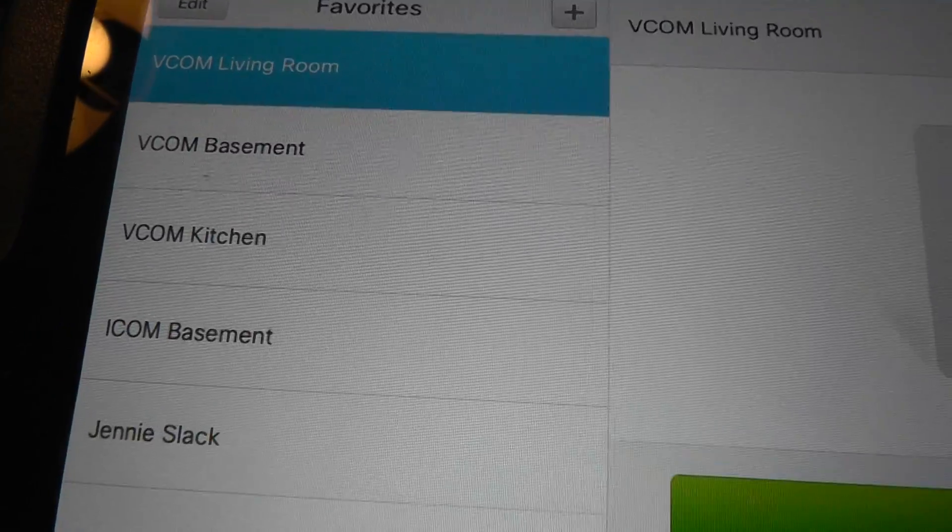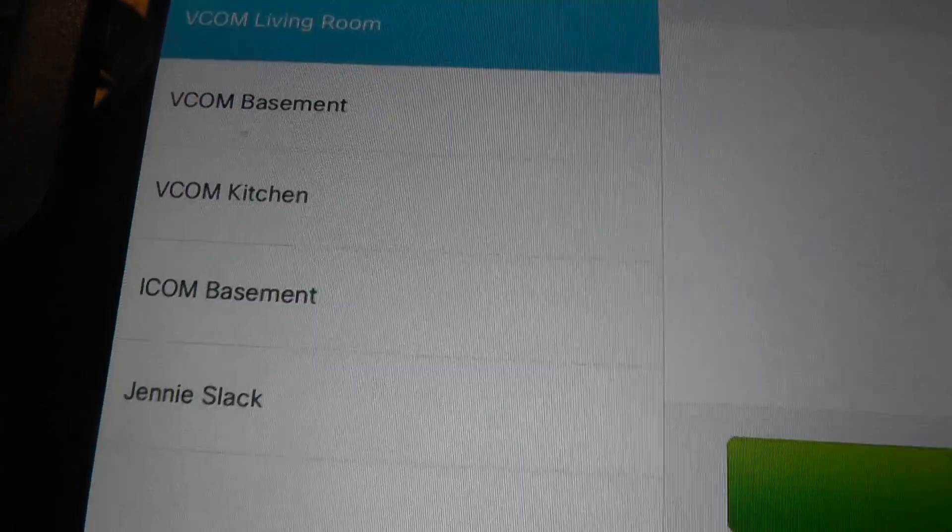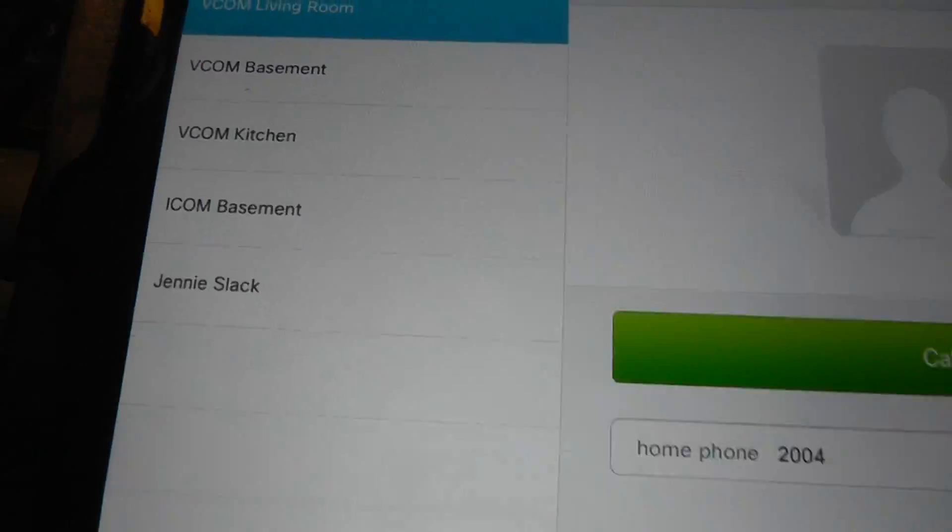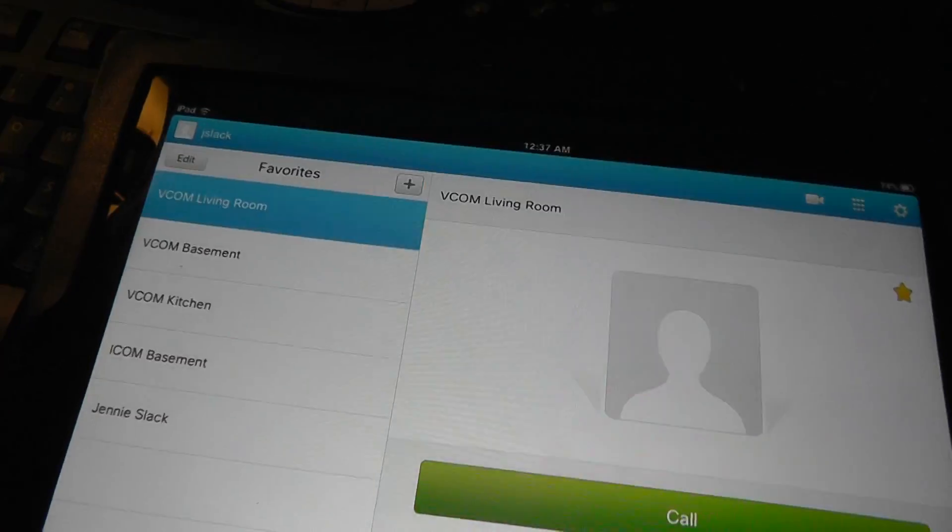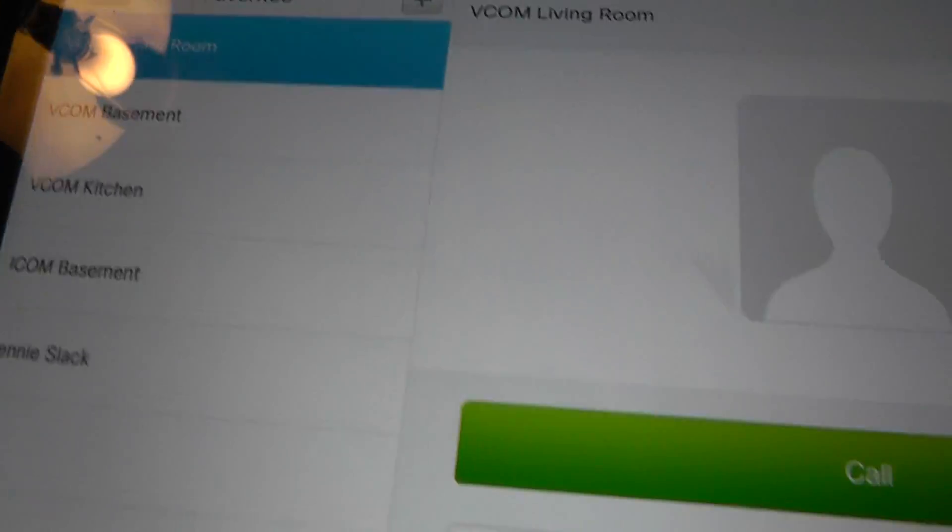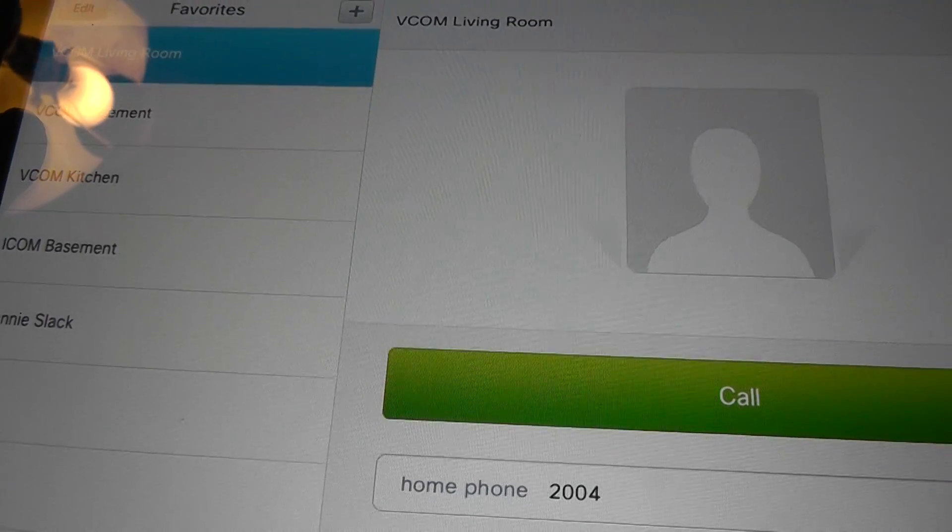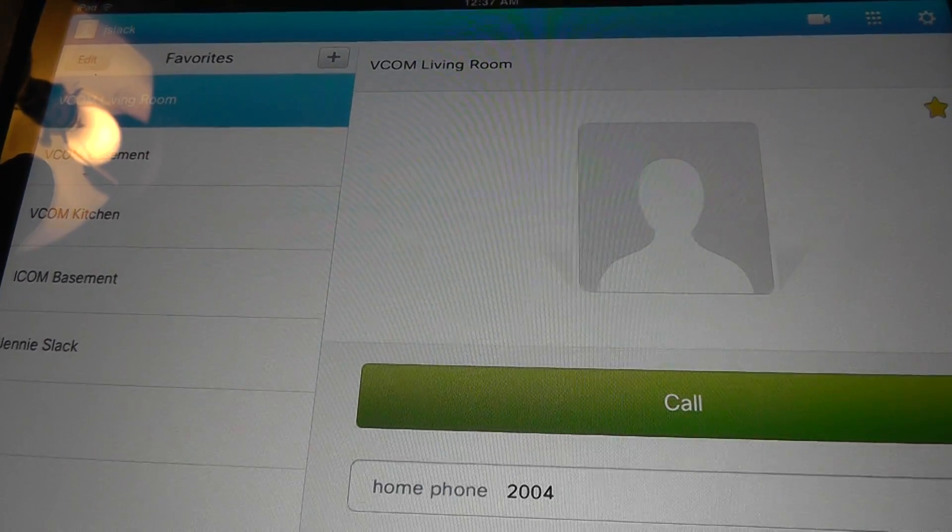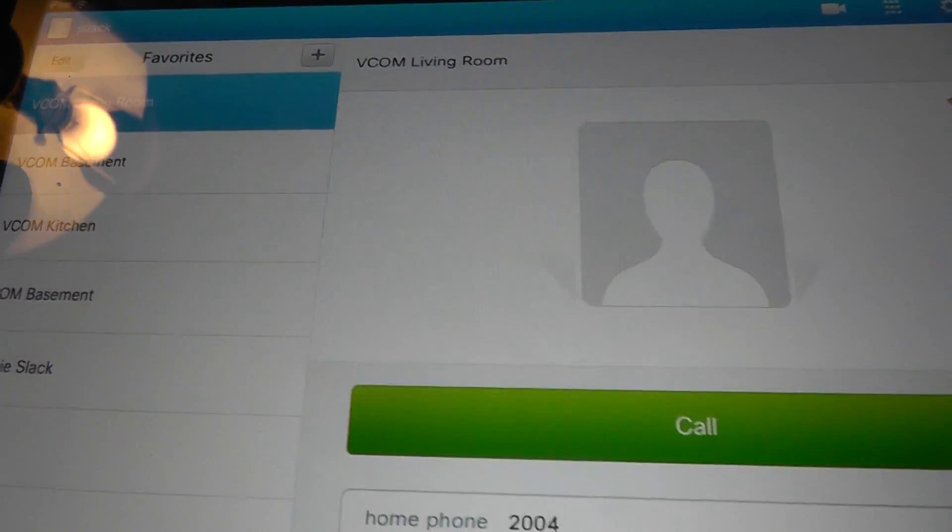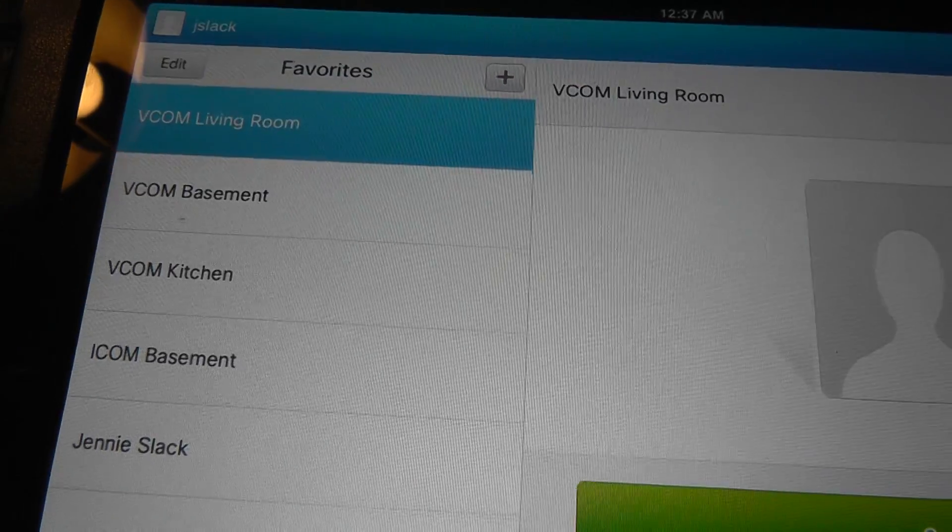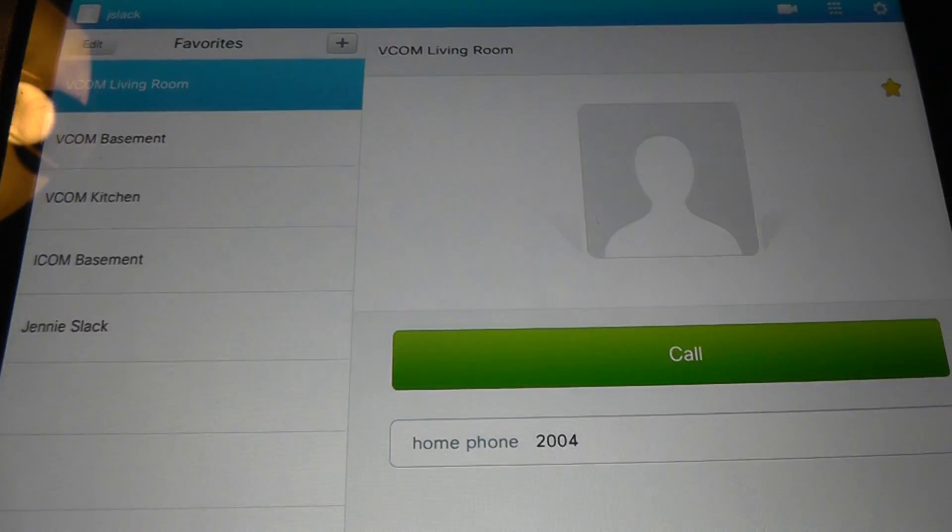And then I have regular intercom in another room in the basement and then I have my wife's line. Essentially for any of the VCOM stuff, if I call that, it sets up an instant video call to that room so you can talk back and forth.